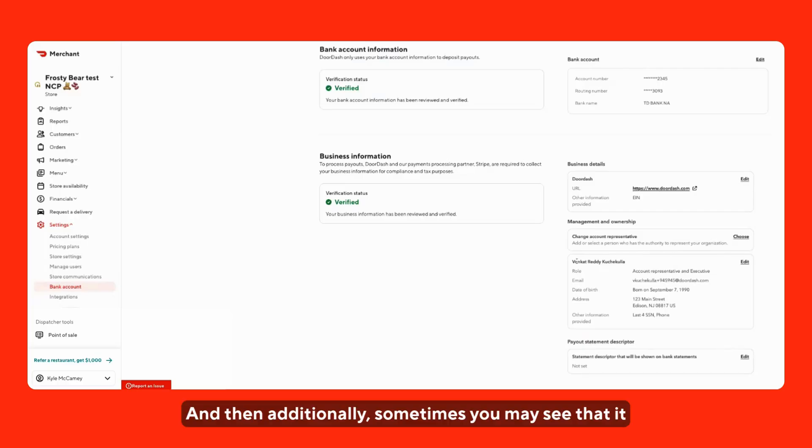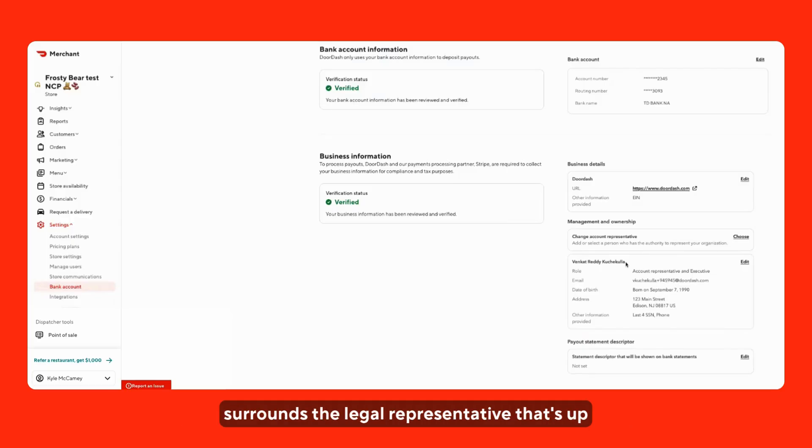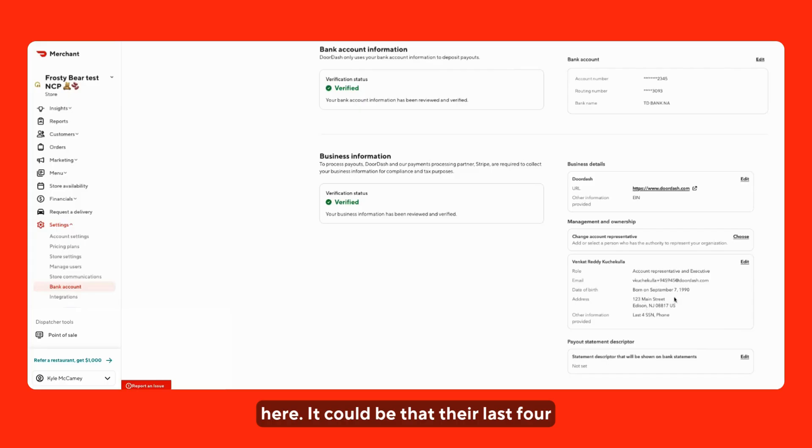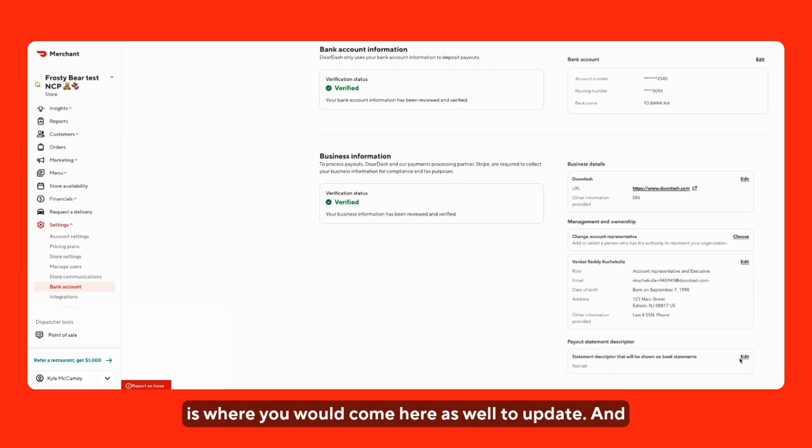And then additionally, sometimes you may see that it surrounds the legal representative that's set up here. It could be that their last four, their social security number is required. This is where you would come here as well to update.